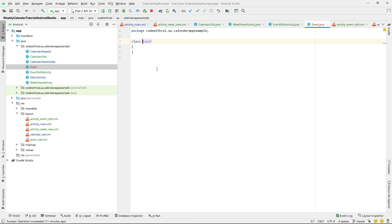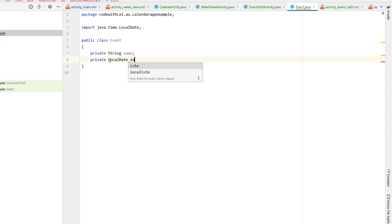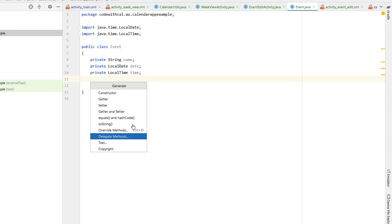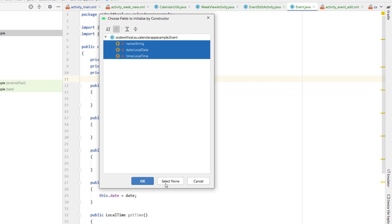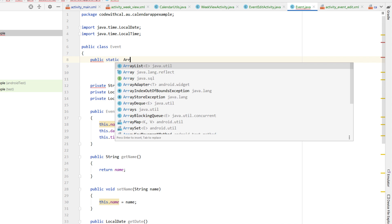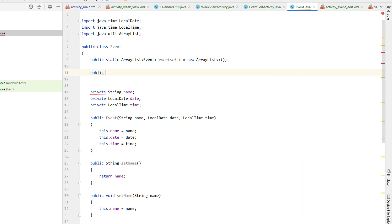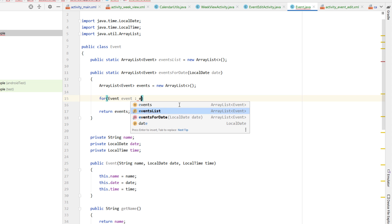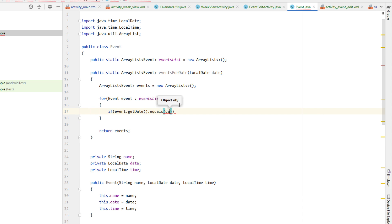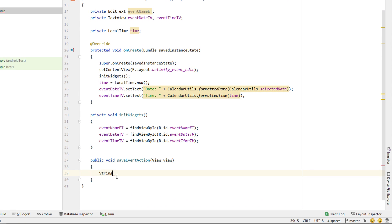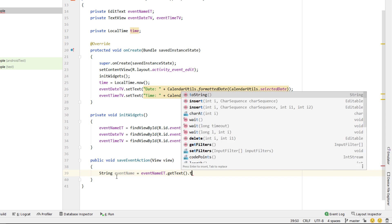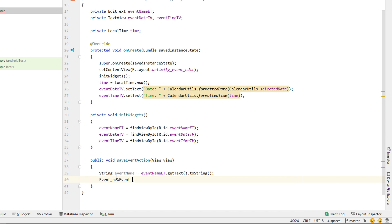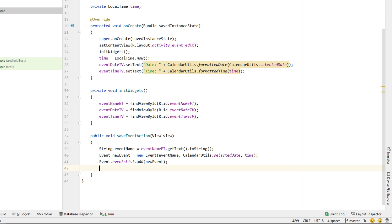I right-click and create a new Java class called Event. It's a public class with a String name, LocalDate date, and LocalTime time. I right-click to generate getters and setters, then generate a constructor taking all fields. At the top of the class, we declare a public static ArrayList of Events called eventsList. Below that, we create a function eventsForDate that receives a date, iterates through eventsList, and if event.date equals the passed-in date, adds it to the results — then returns that list. In saveEventAction of EditEventActivity, we get the event name, create a new Event with selectedDate and time, add it to eventsList, then call finish.